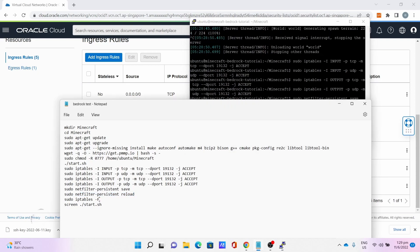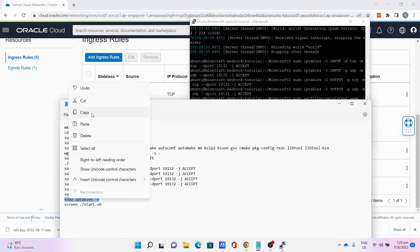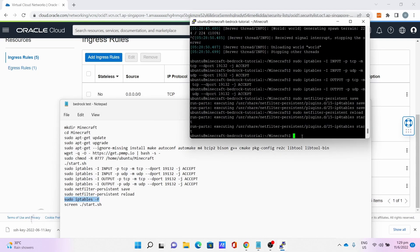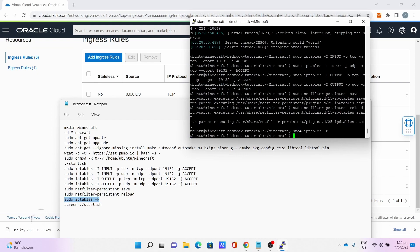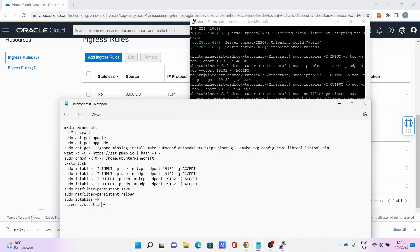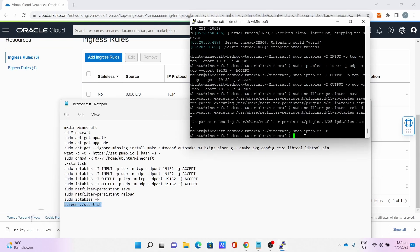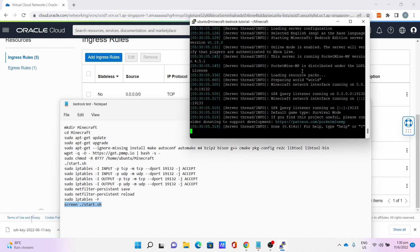Finally, screen dot slash start.sh to keep the server running in the background despite the SSH window being closed.